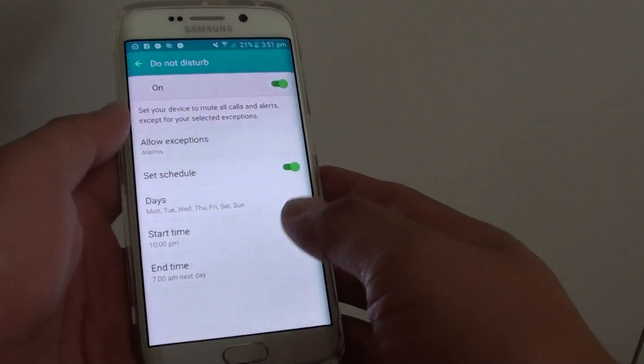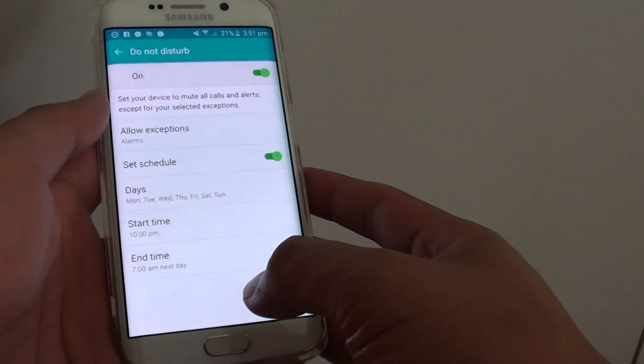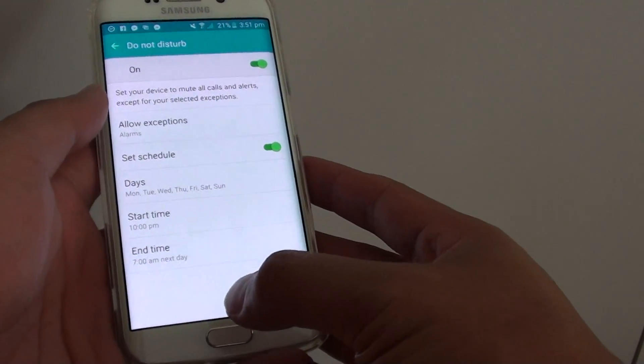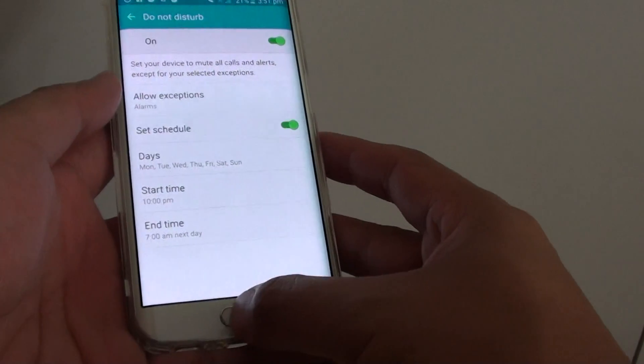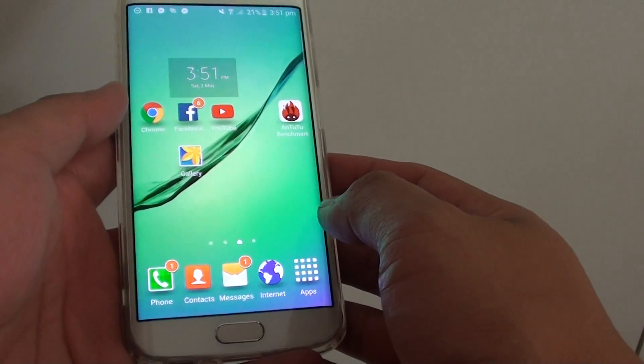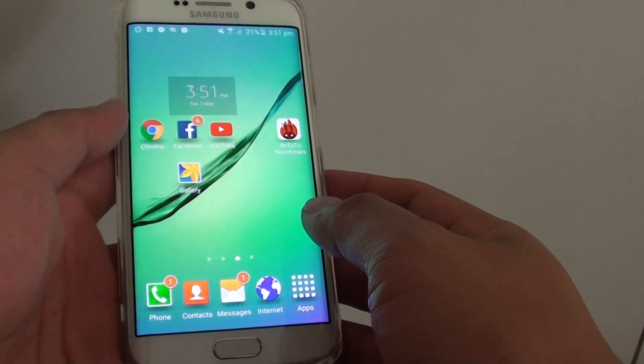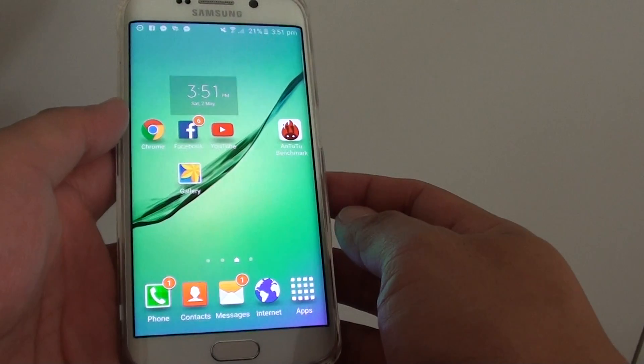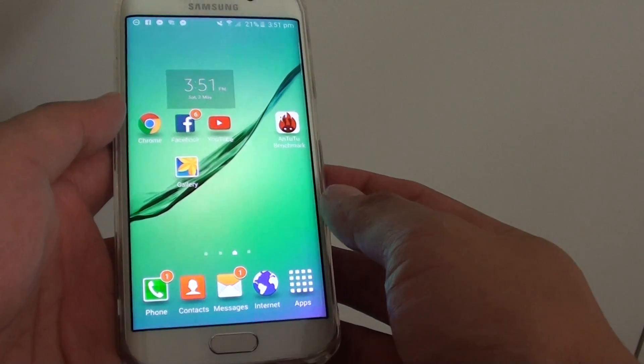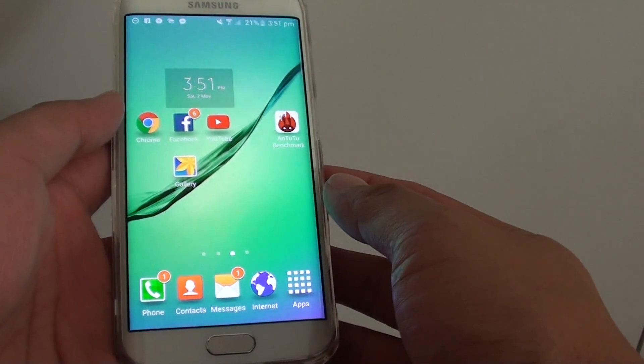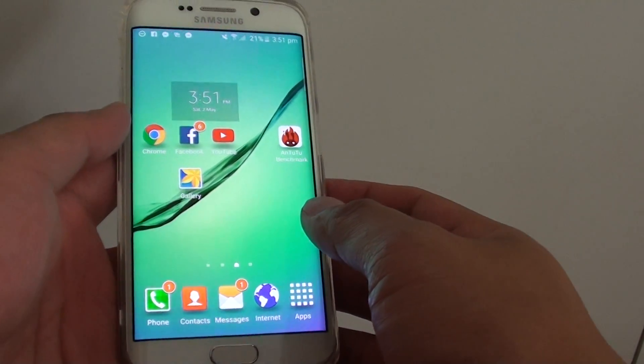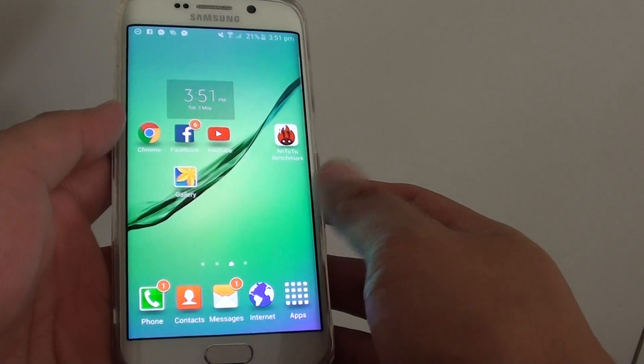How to have a good night's sleep with Do Not Disturb function on the Samsung Galaxy S6 Edge. If you don't want to get disturbed at night time from notifications, calls, and SMS messages, you can simply turn on the Do Not Disturb function.